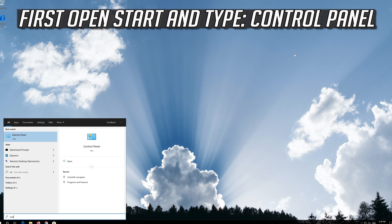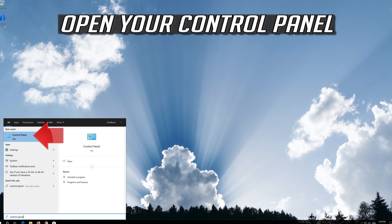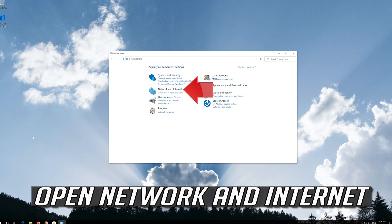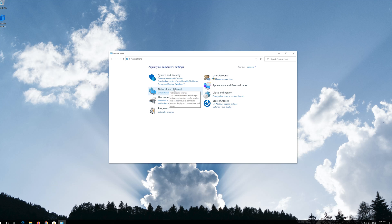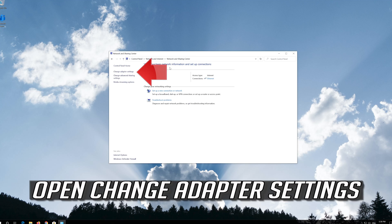If that didn't work, first open Start and type Control Panel. Open your Control Panel. Open Network and Internet. Open Network and Sharing Center.